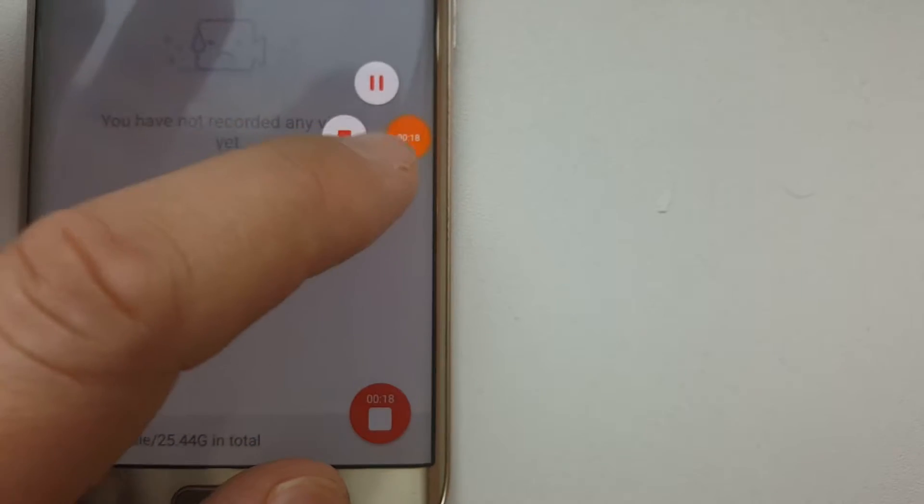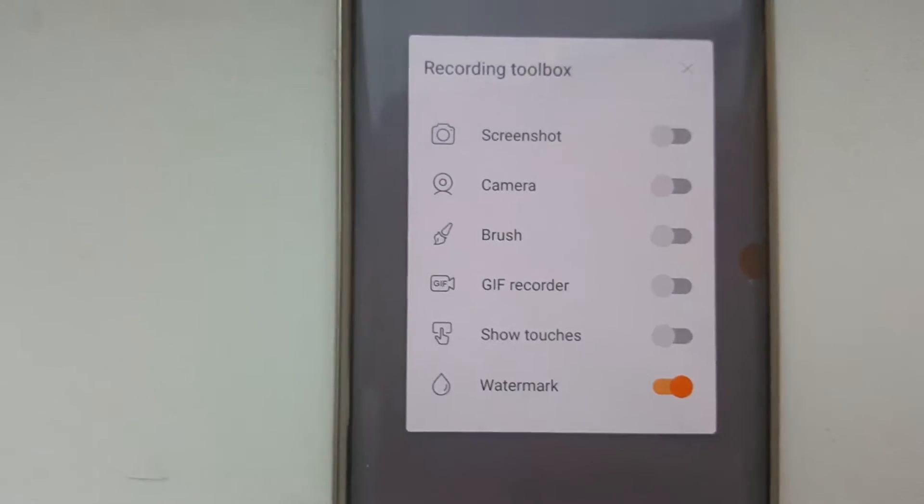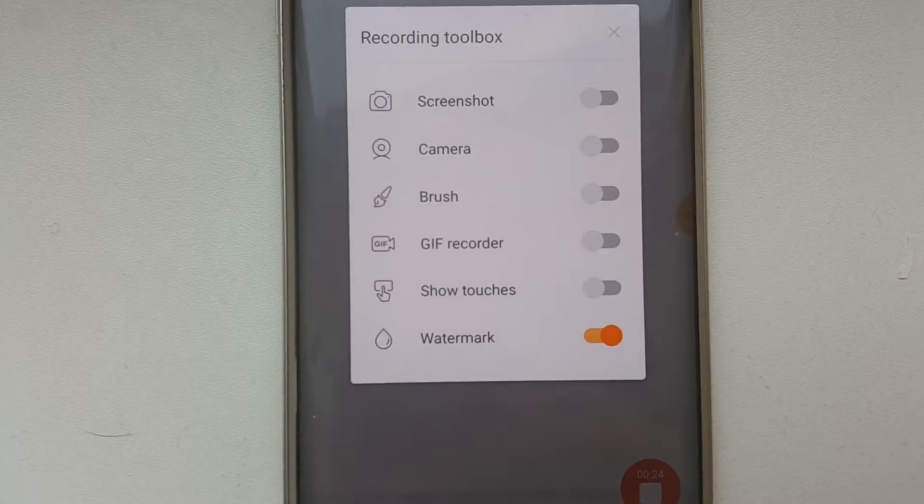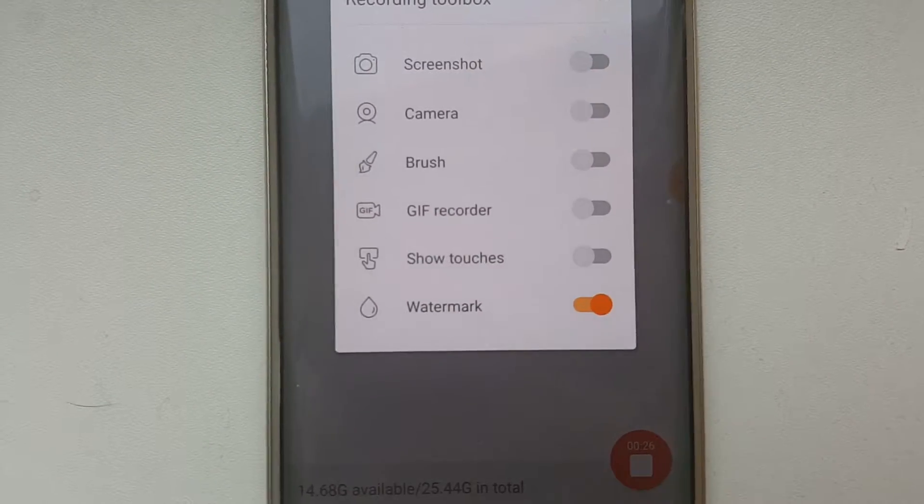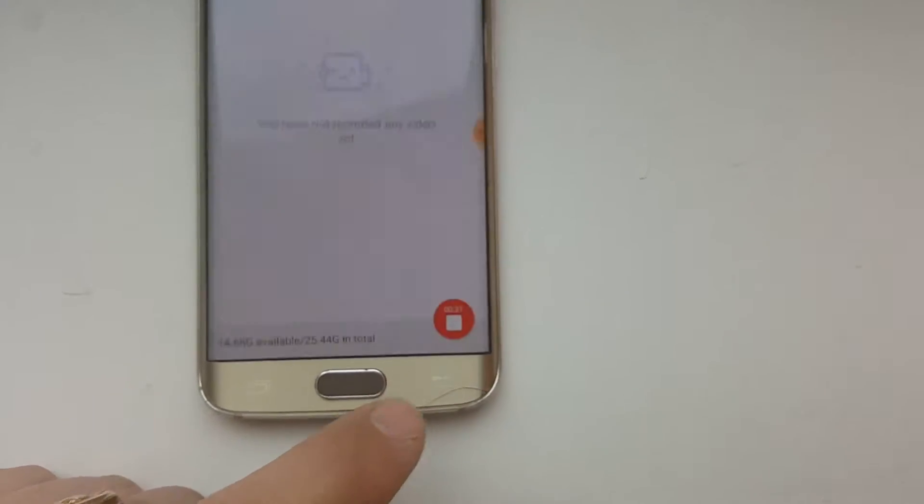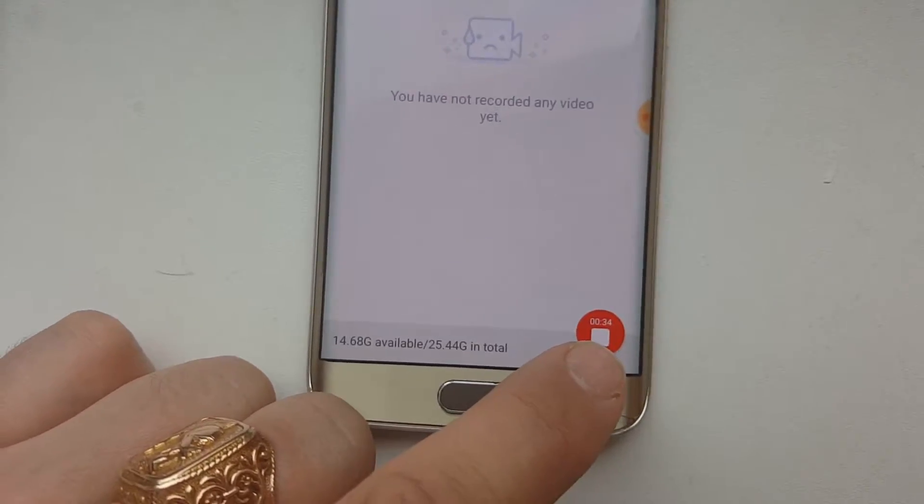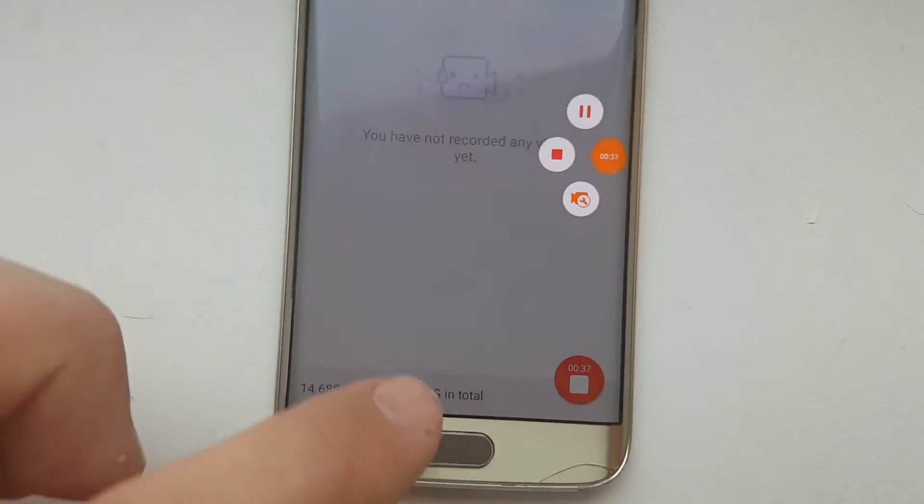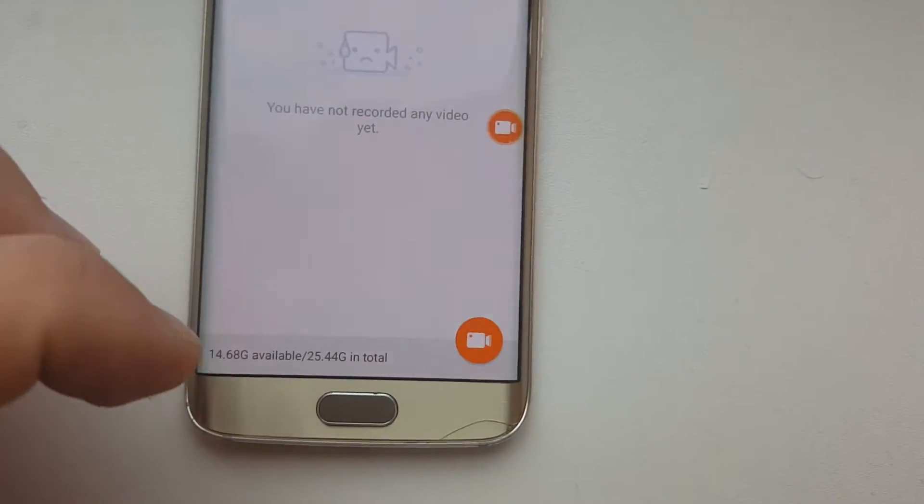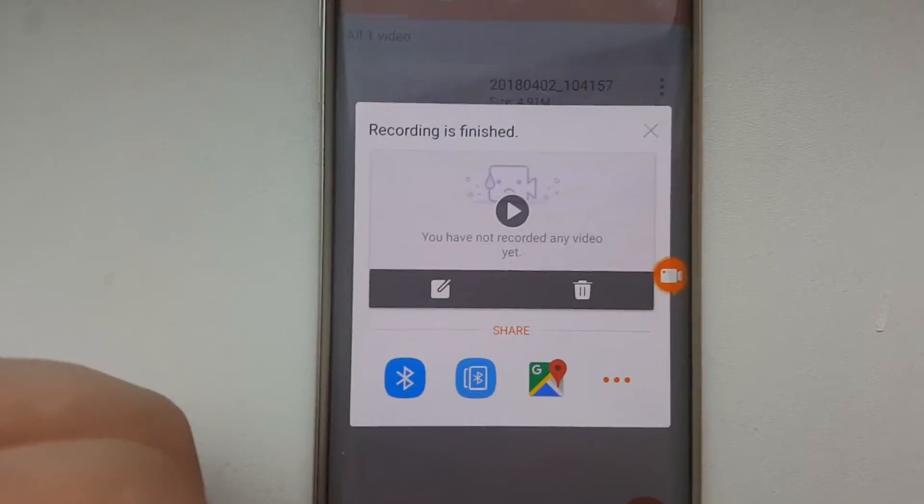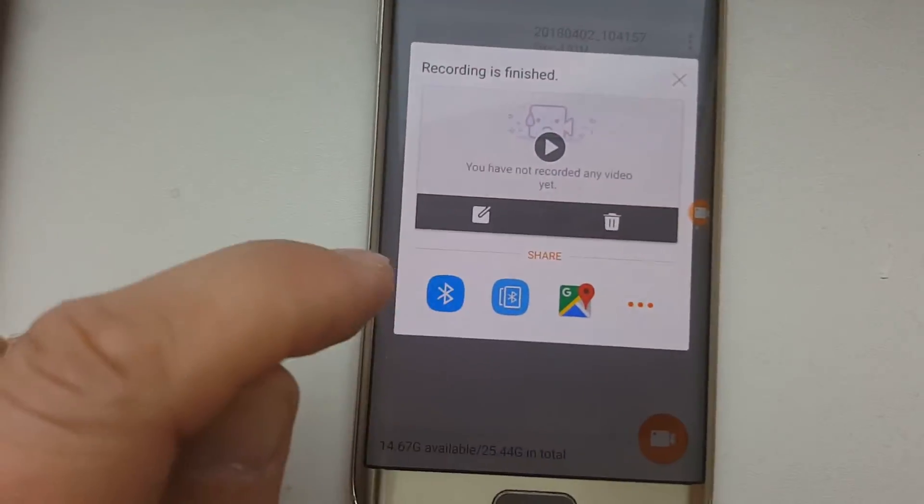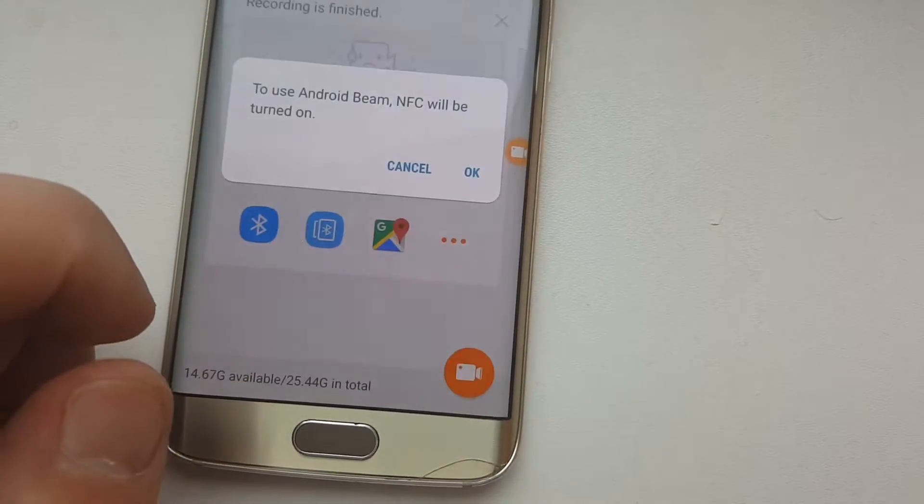Anytime you can just stop. The recording toolbox - you can also switch for screenshot, camera, brush, GIF recorder, show touches, watermark, whatever. Let's stop. I can click here. Now it stopped, recording is finished.